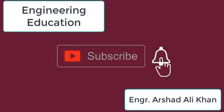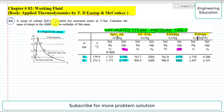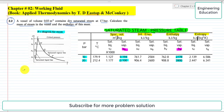Hello students, welcome to my channel Engineering Education. Please subscribe to my channel, thank you. In this lecture we are going to solve problem 2.2, chapter number two, working fluid, from the book Applied Thermodynamics by T.D.S. The problem statement is: a vessel of volume 0.03 cubic meter contains dry saturated steam at 17 bar. Calculate the mass of steam in the vessel and the enthalpy of this mass.